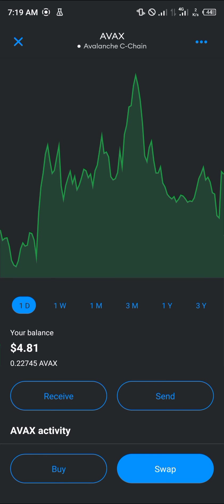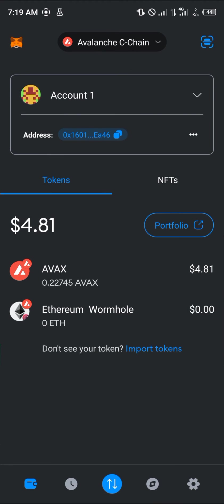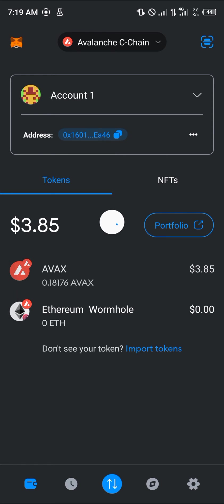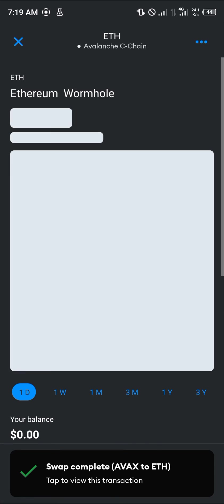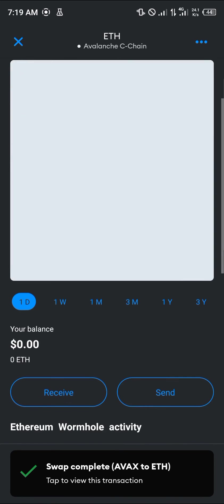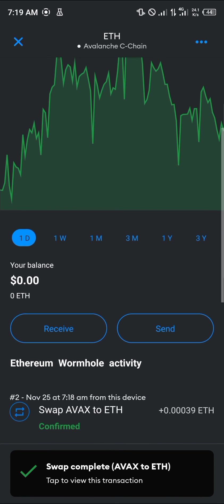This Ethereum operates on the Avalanche C-Chain. You can confirm its arrival by heading over to the Wallet section and clicking on Ether. As you can see here, we have the Ether.